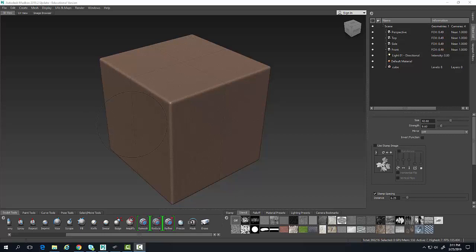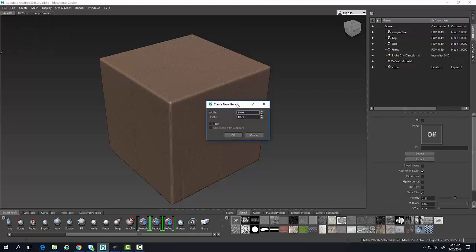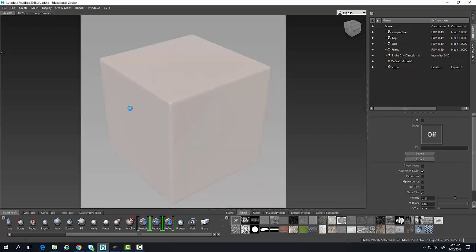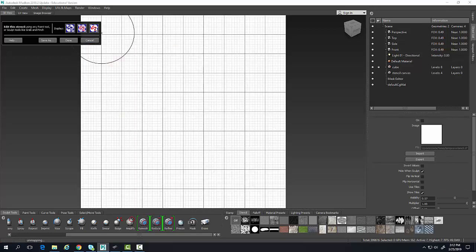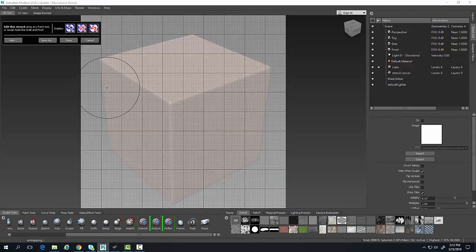I'm going to create a stencil from geometry. I'll come up here to Create, go to Stencil, and create a new stencil. I'm going to set my width to 5.12 — a little smaller. I'll say okay, and it puts a stencil in front of my view. I can view it in different ways; I'll keep it there.